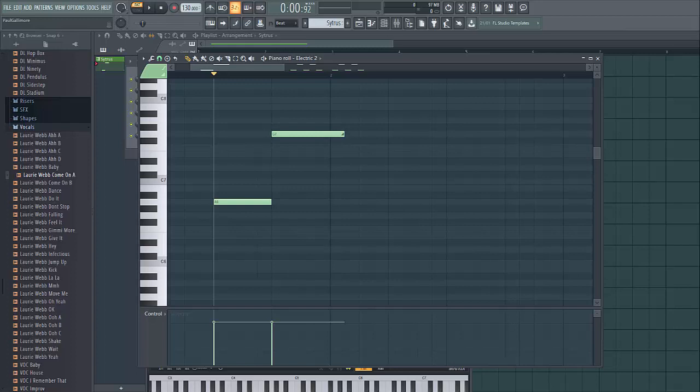A portamento is more of an interpretational thing where the musician adds a tiny slide on the end of a note as it goes into the next one. It's written into pieces less often. Typically, therefore, portamentos are much shorter than glissandos. That's supposed to be the difference between the two.